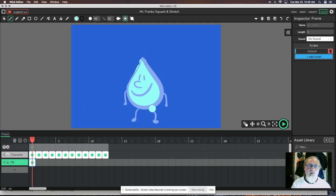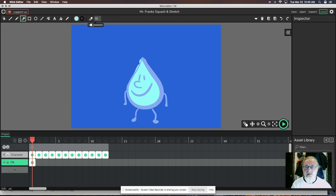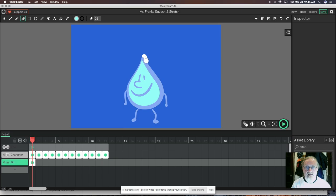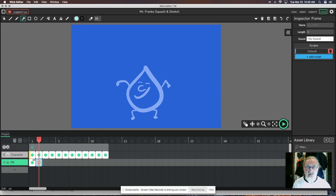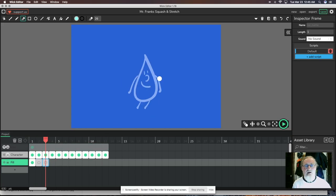I wasn't too precise with my fill, so I'll grab my eraser and increase its size to erase the fill that peeks out at the edges. Now I've got my character fill done. I want to do the same thing for each frame — going from layer to layer, filling it and going all the way through.